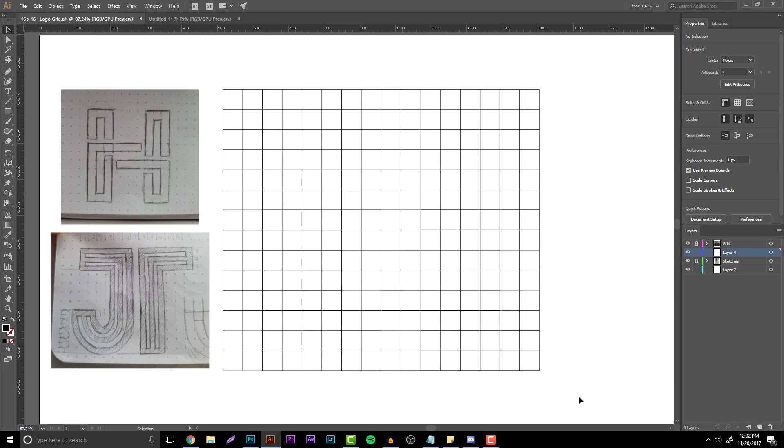What is going on everyone? It is Garrett and welcome to a new tutorial. In today's video we're going to be talking about how to use the grid method in your logo designs.